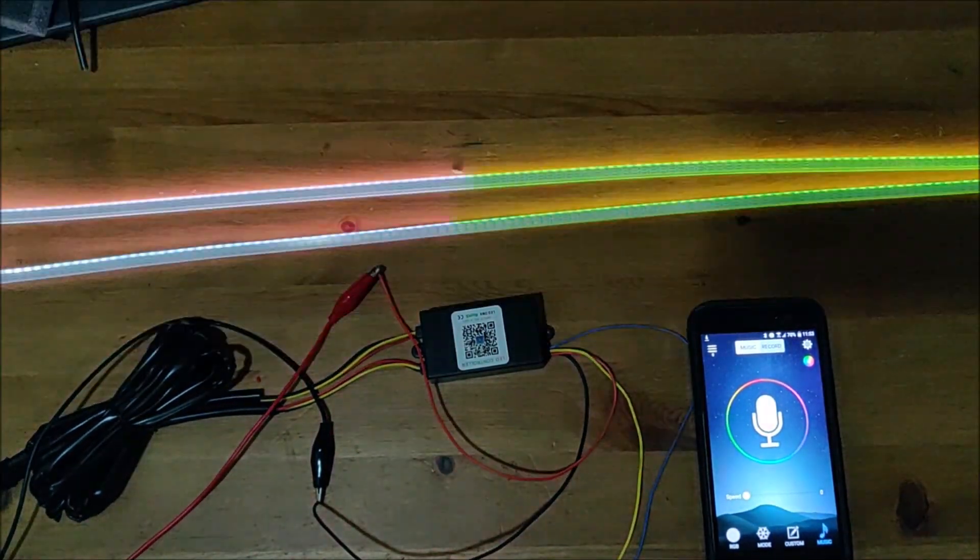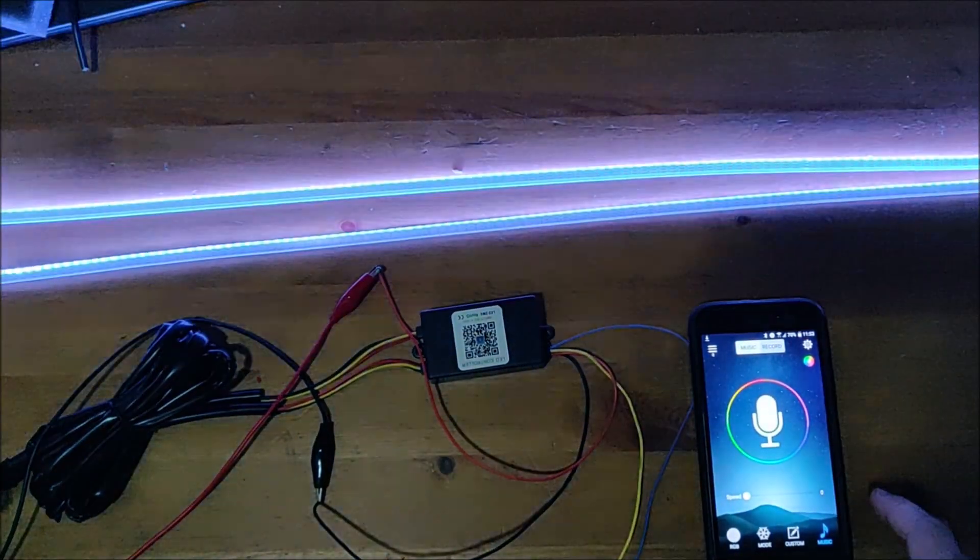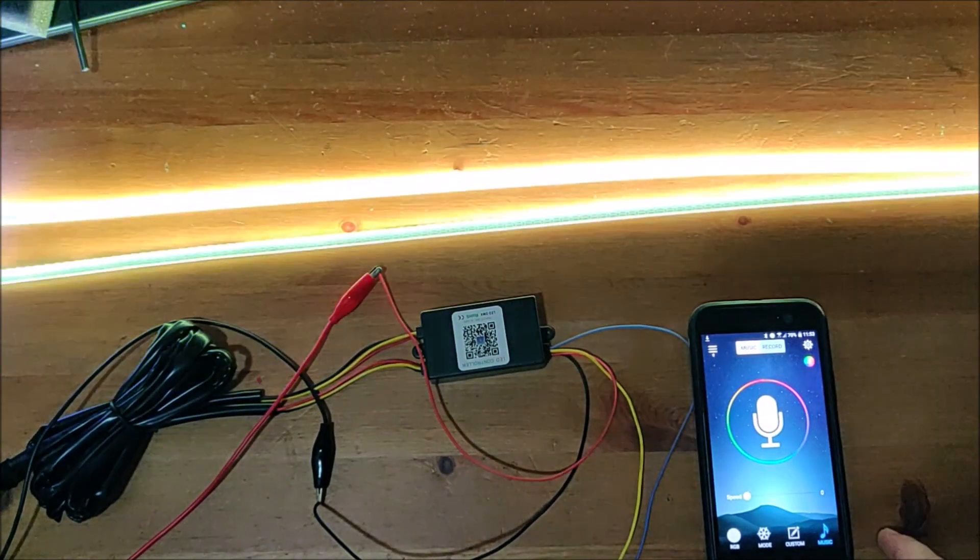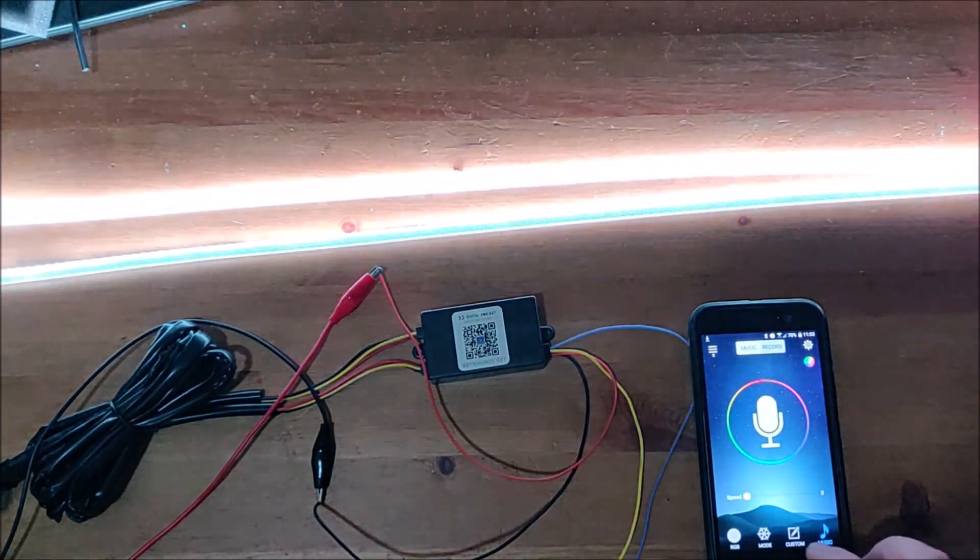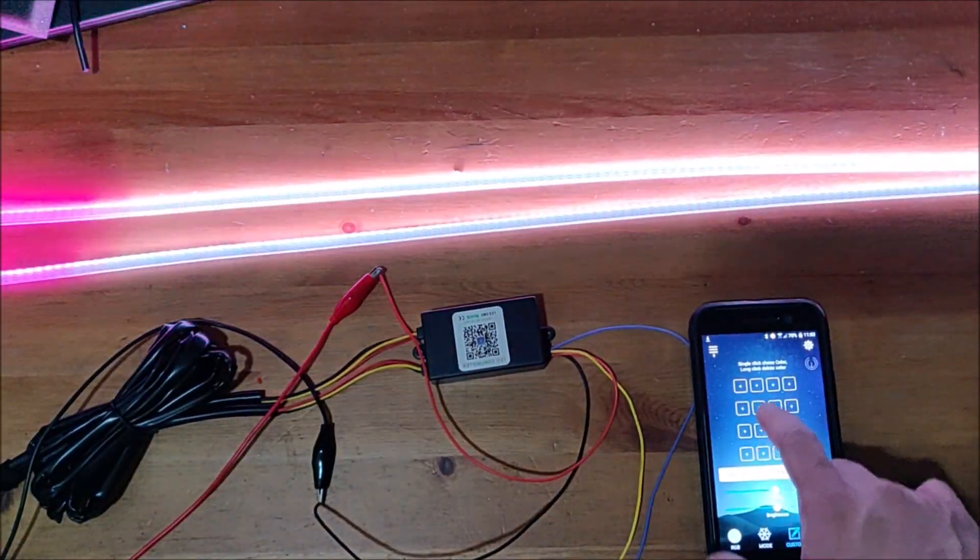It will sync to the sound that it's detecting in the environment, and then you can also set your own light patterns.